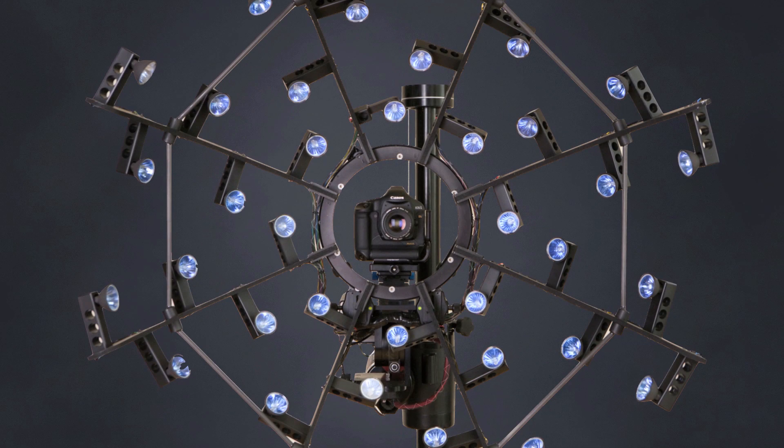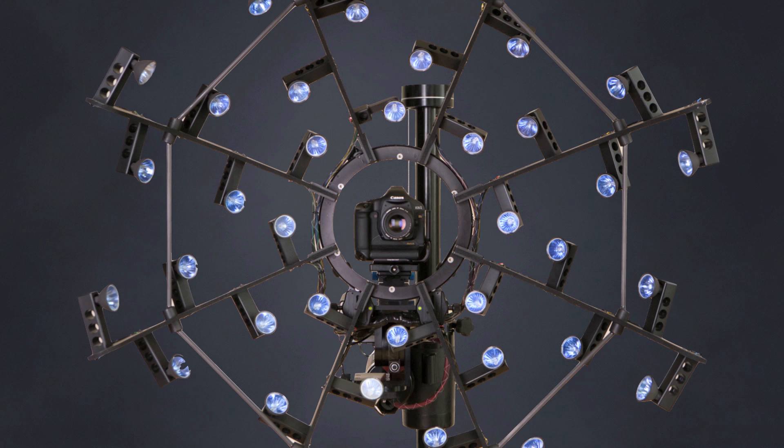Pictured here is an RTI lighting array. The highlight technique effectively reproduces the sequence captured by this highly precise device.